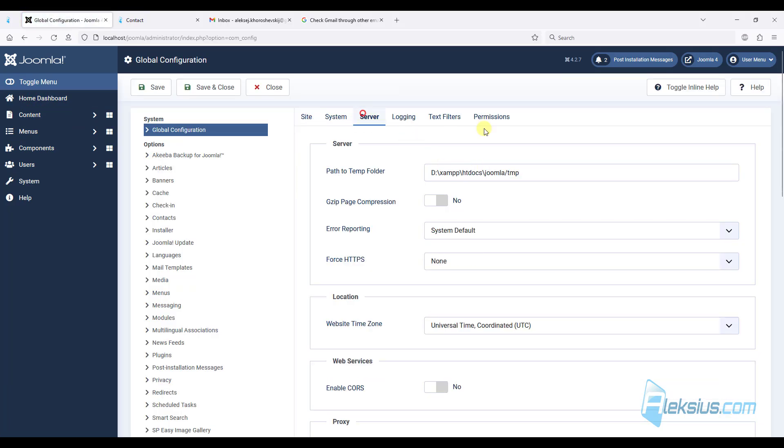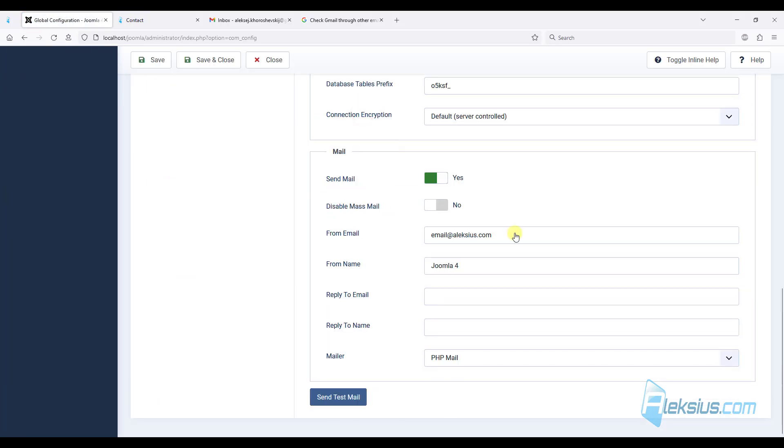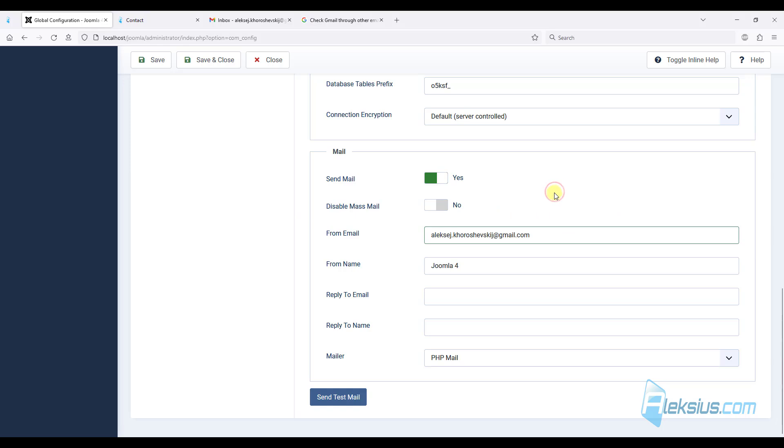And let's look here. For example, I want to send mails from my Gmail box. This is just for example.